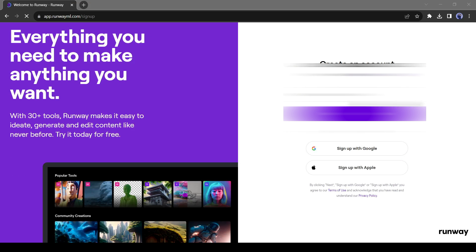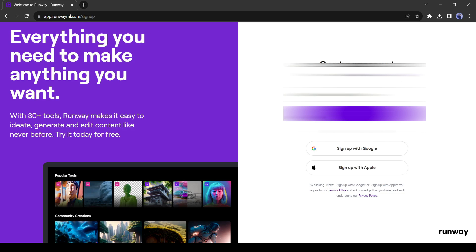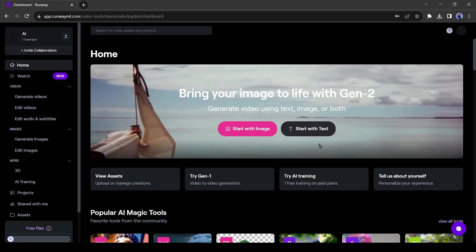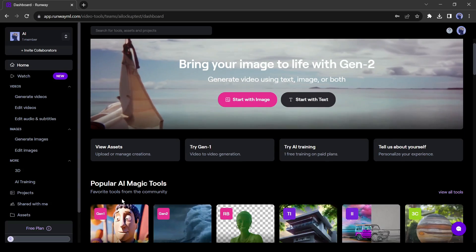Now create an account with your email or Google account. After creating the account, click on Start with image.